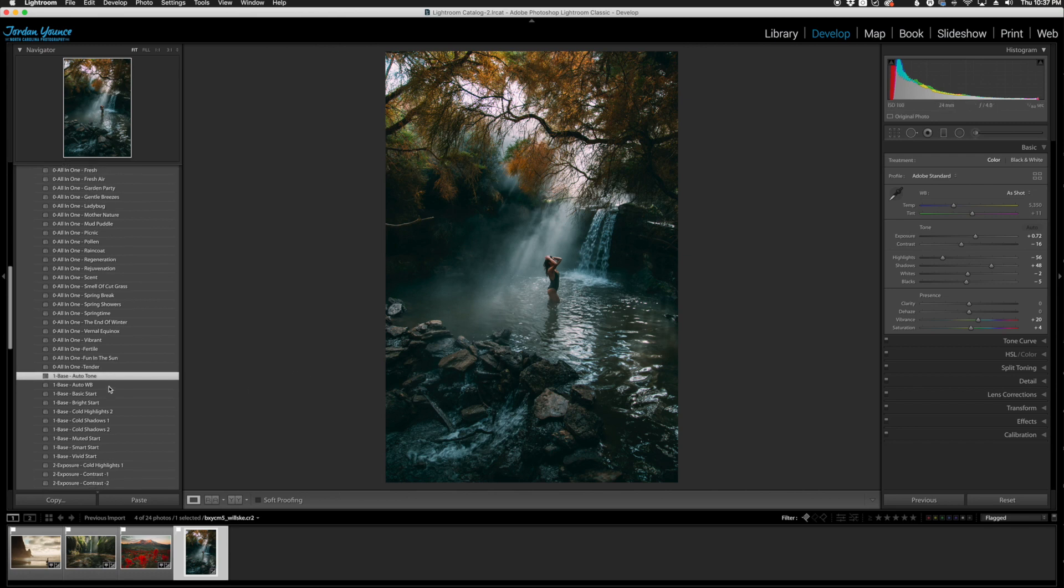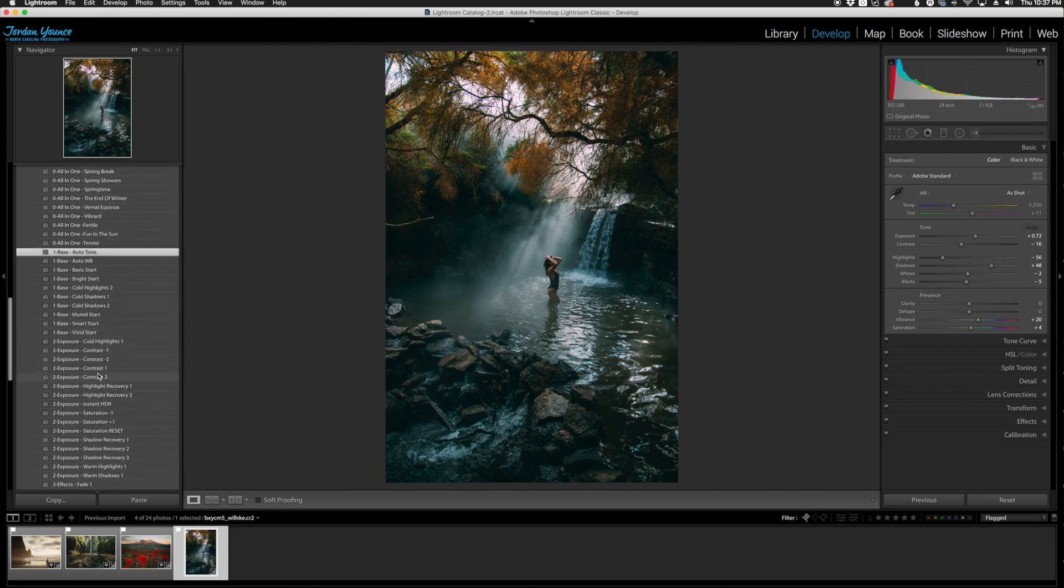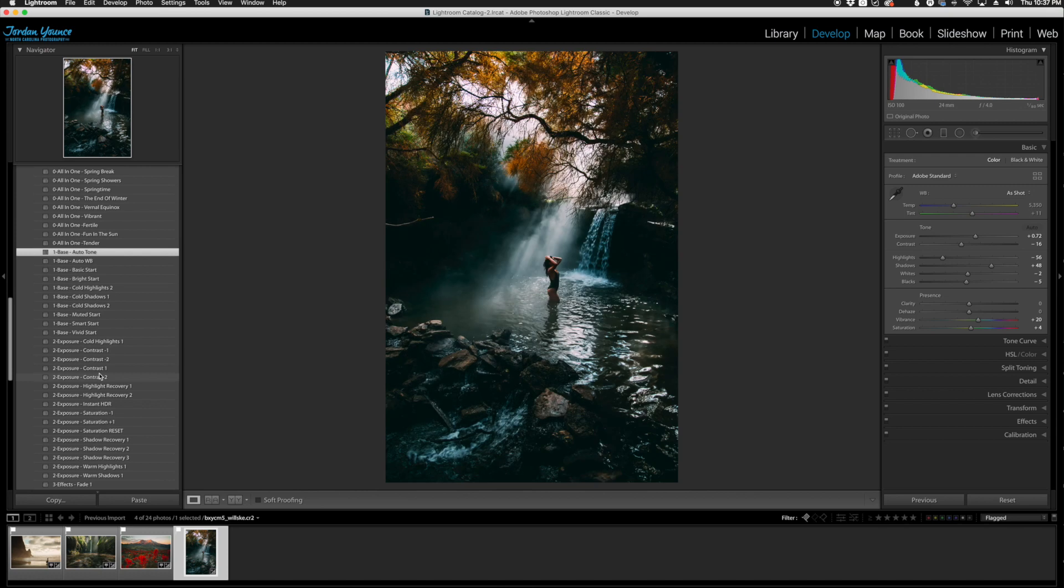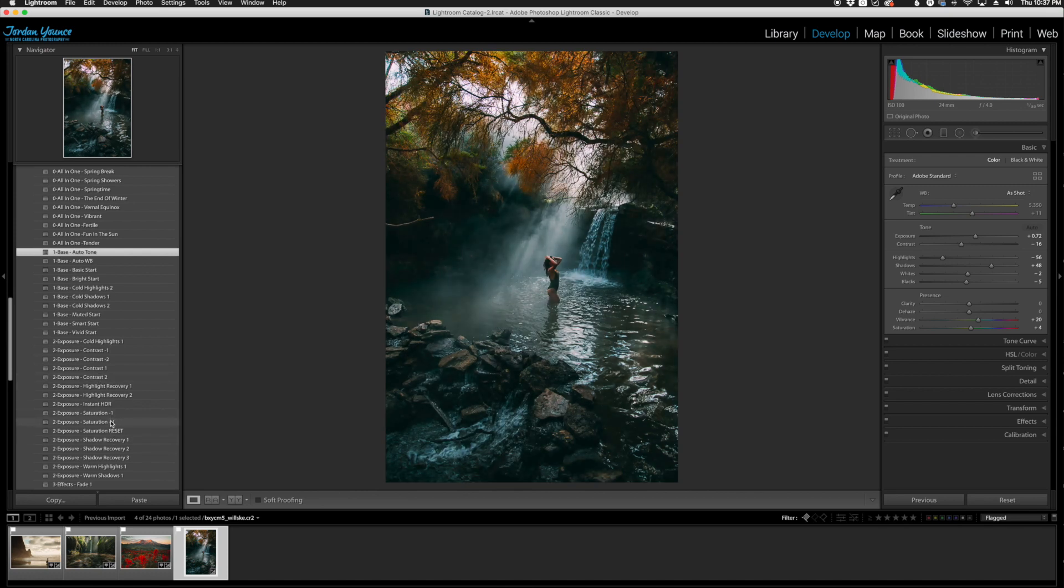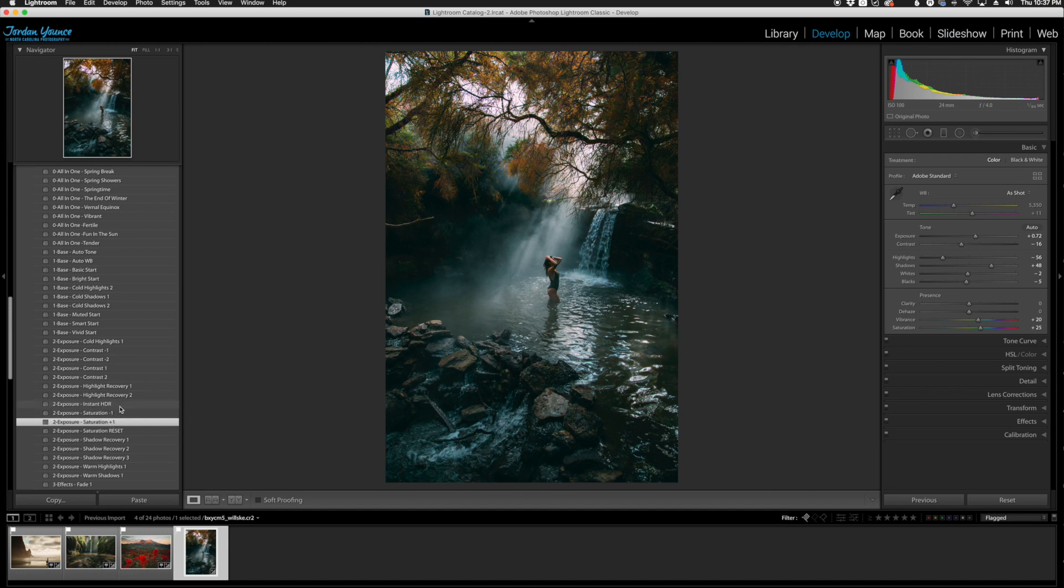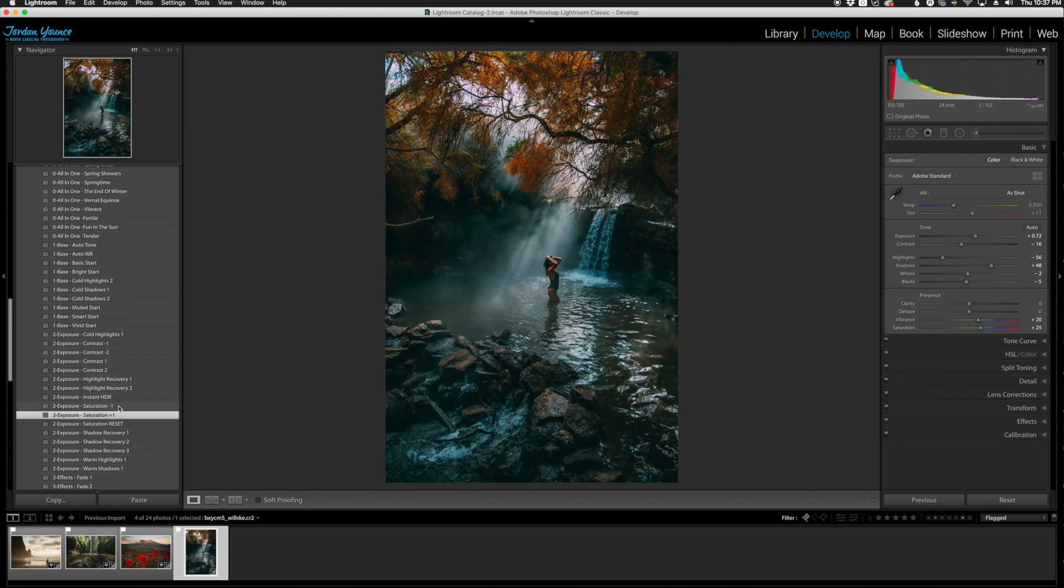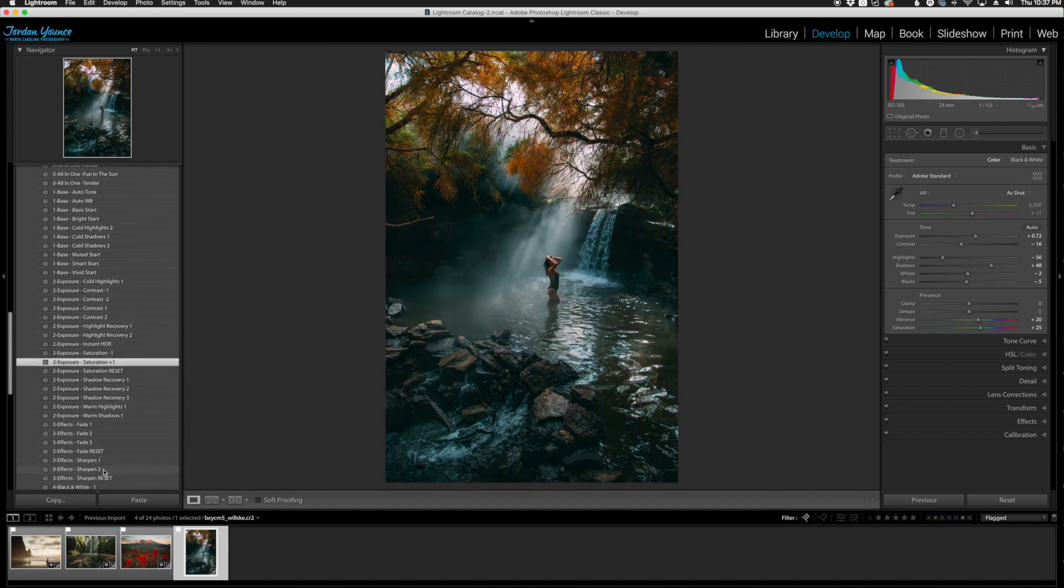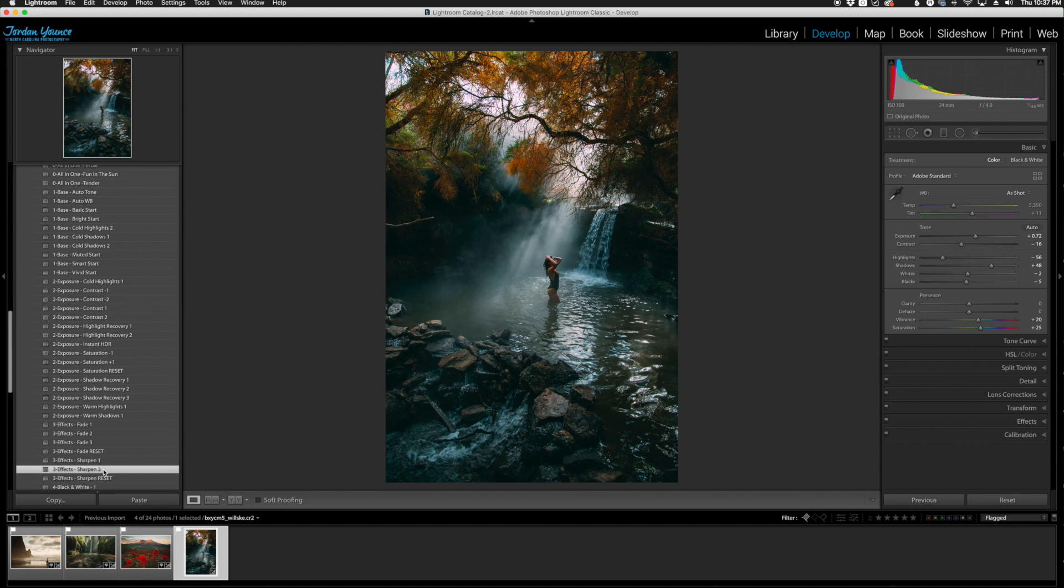I'm going to go down to the exposure section and choose the saturation. Let's do saturation plus one, and it's going to bring out a little bit more colors there. I'm going to go down to the effects again and do another sharpening there.